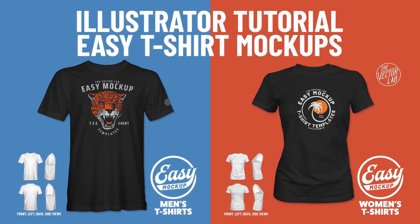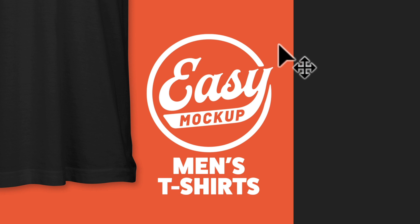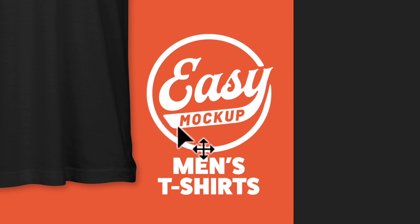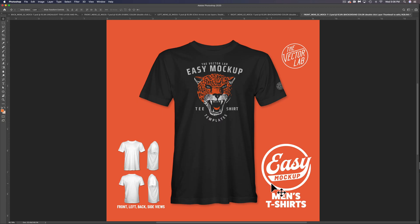In this tutorial, I want to show you how to use the Easy Mockup Templates for Adobe Illustrator. This applies to any of the mockup templates with this Easy Mockup Templates logo from the Vector Lab.